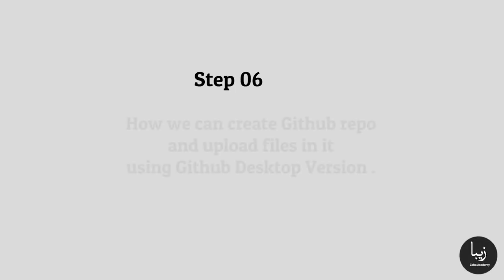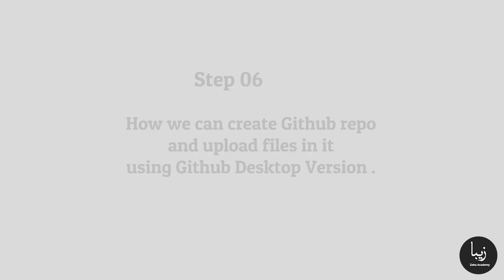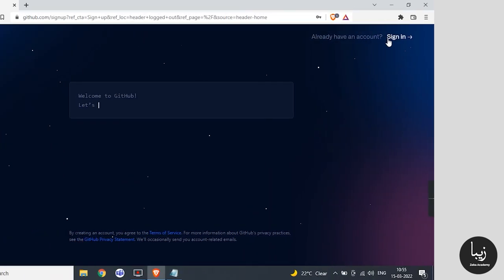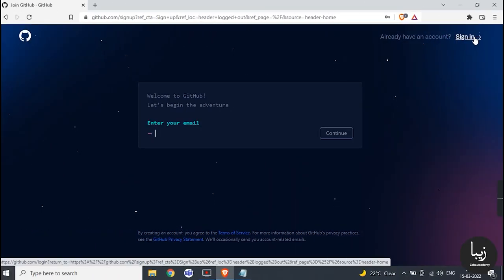Here we will learn how we can create GitHub repo and upload files in it using GitHub desktop version. Follow the steps.